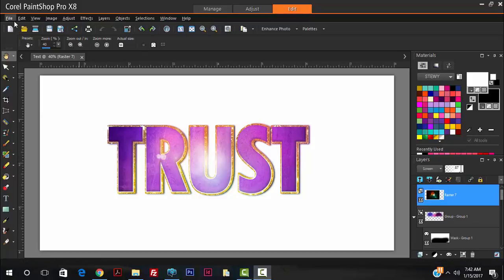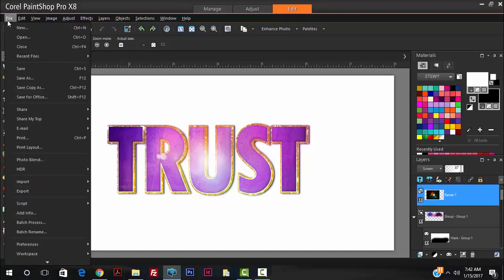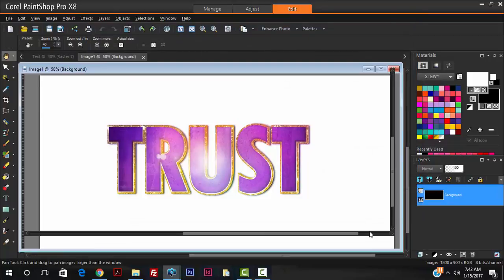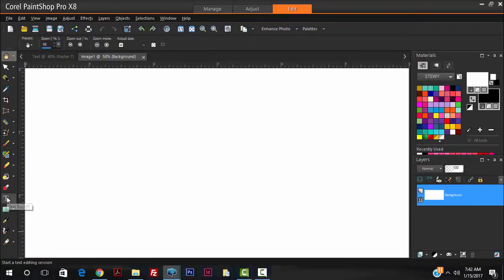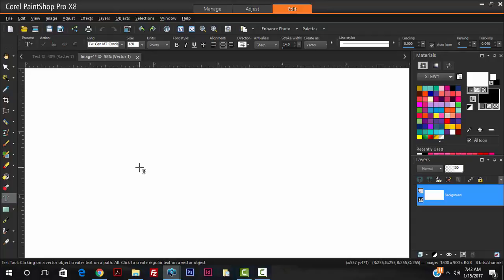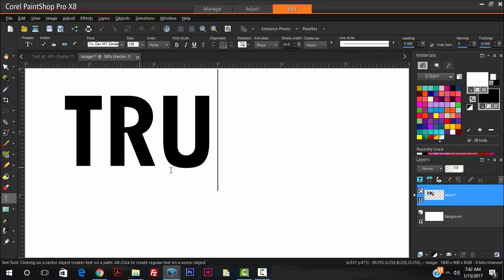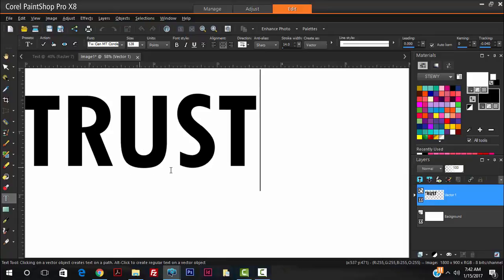Let's get straight into it. Go up to File > New and we're going to make it six inches by three inches, then hit OK. Go over to the text tool and type whatever you want — in my case I'll be typing the word 'trust' — then hit Apply.